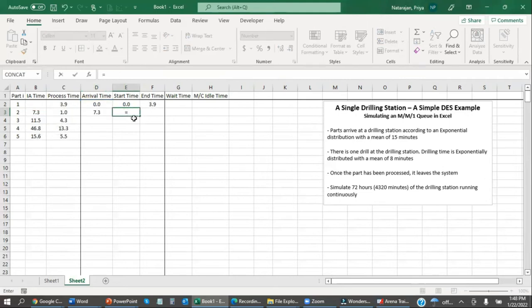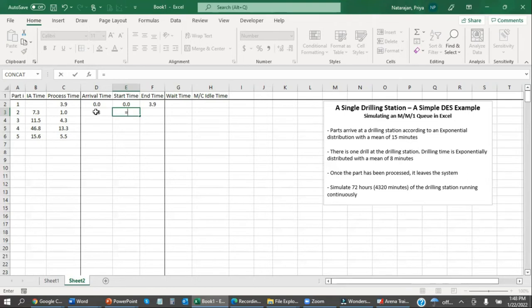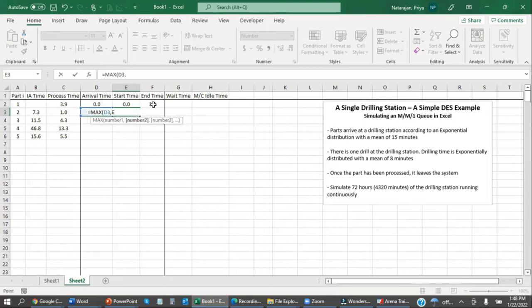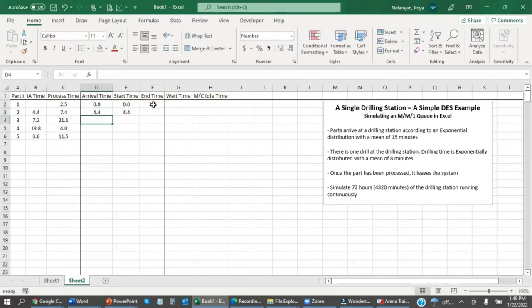It's tricky with inter-arrival time because this is the time in between. So I'm just going to skip this first part and say that this arrival time is inter-arrival time plus the previous arrival time. The start time is going to either be when the part arrives, if the drill is free, or it's going to be when the previous part leaves, if the drill is busy. So this is going to be the max between this arrival time and the previous part's end time.